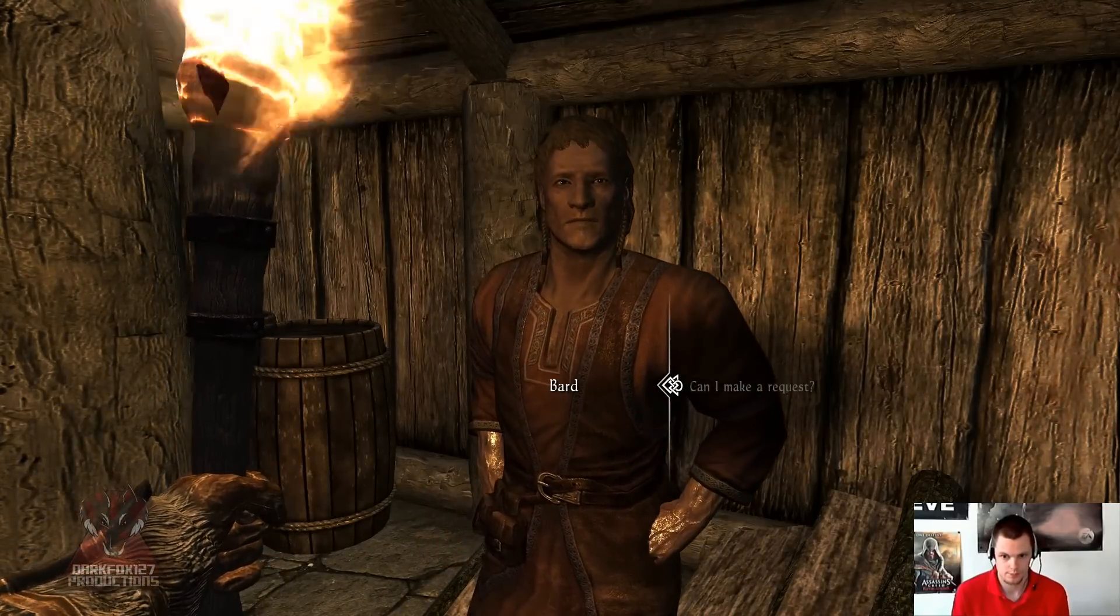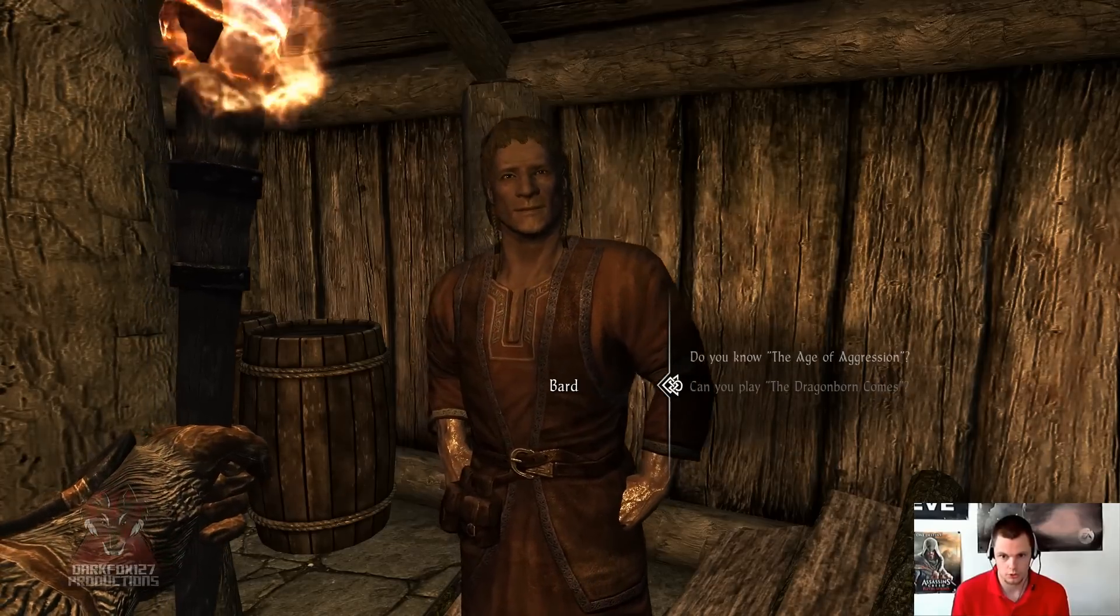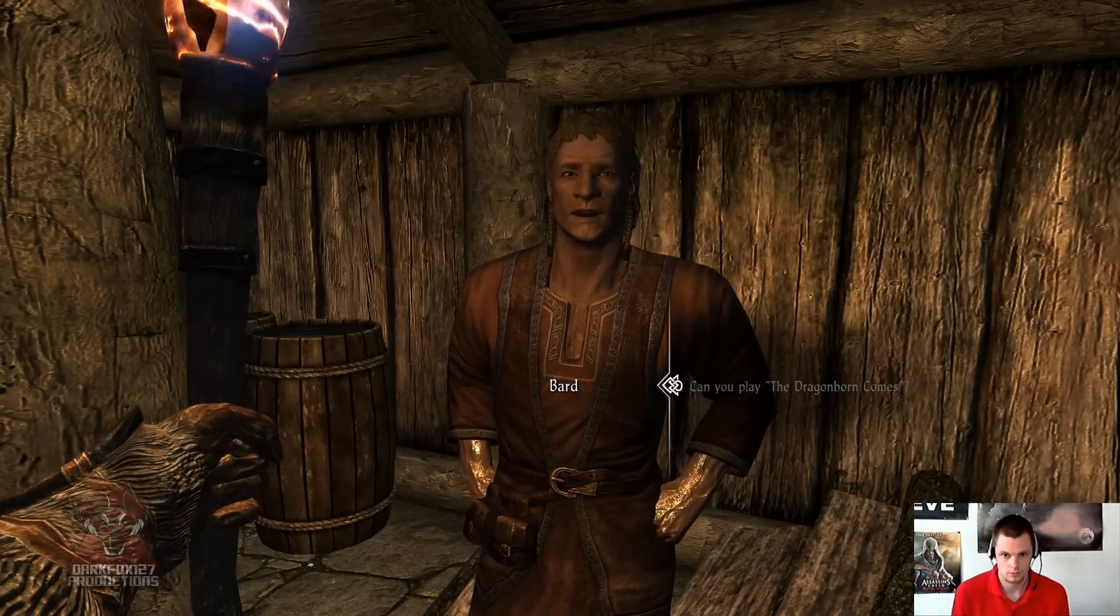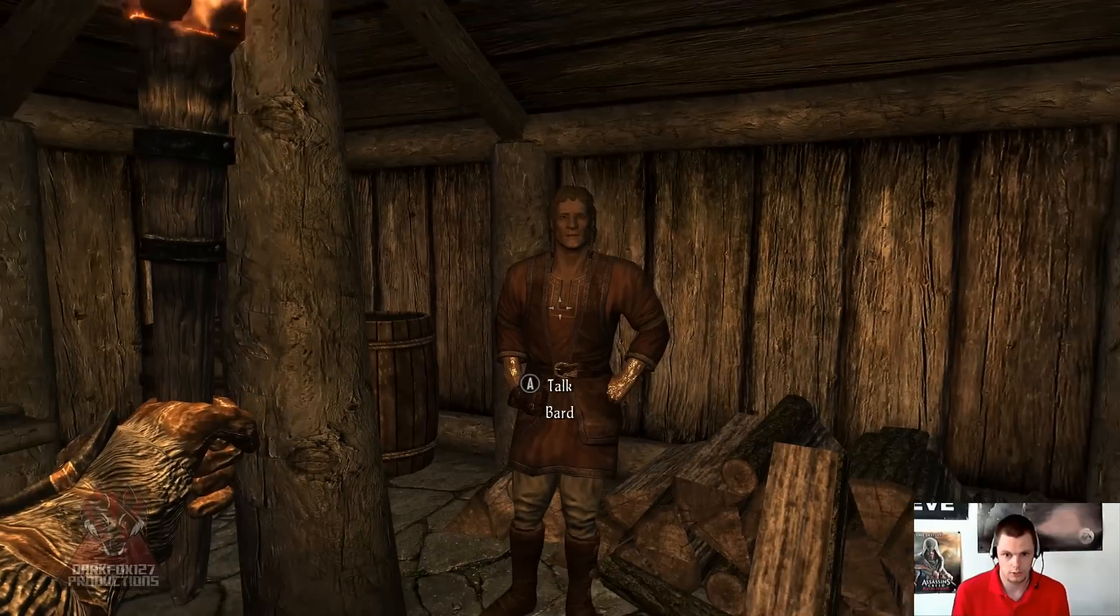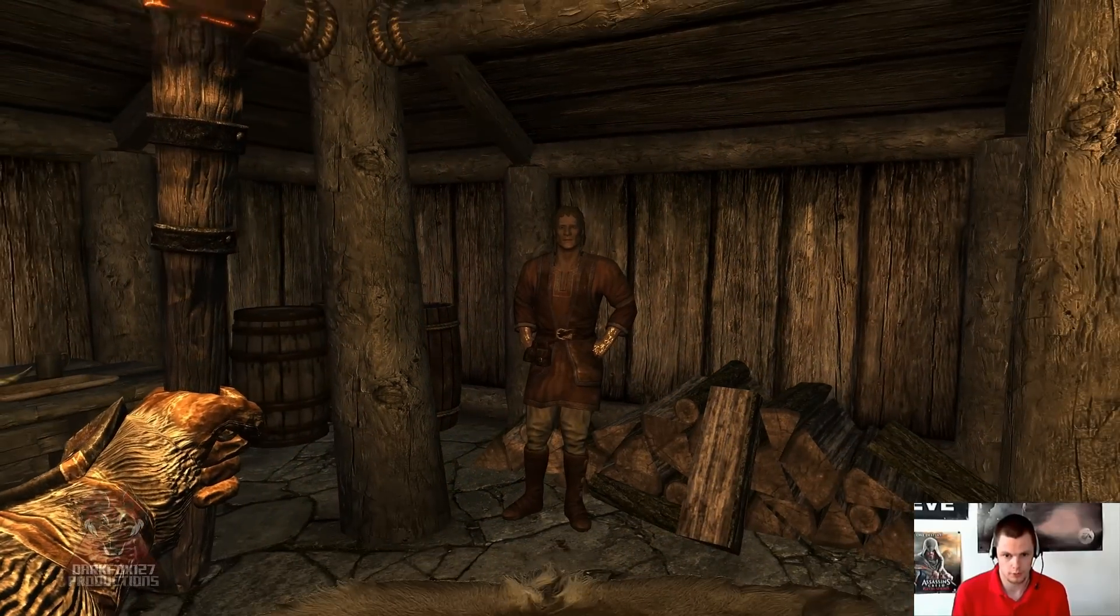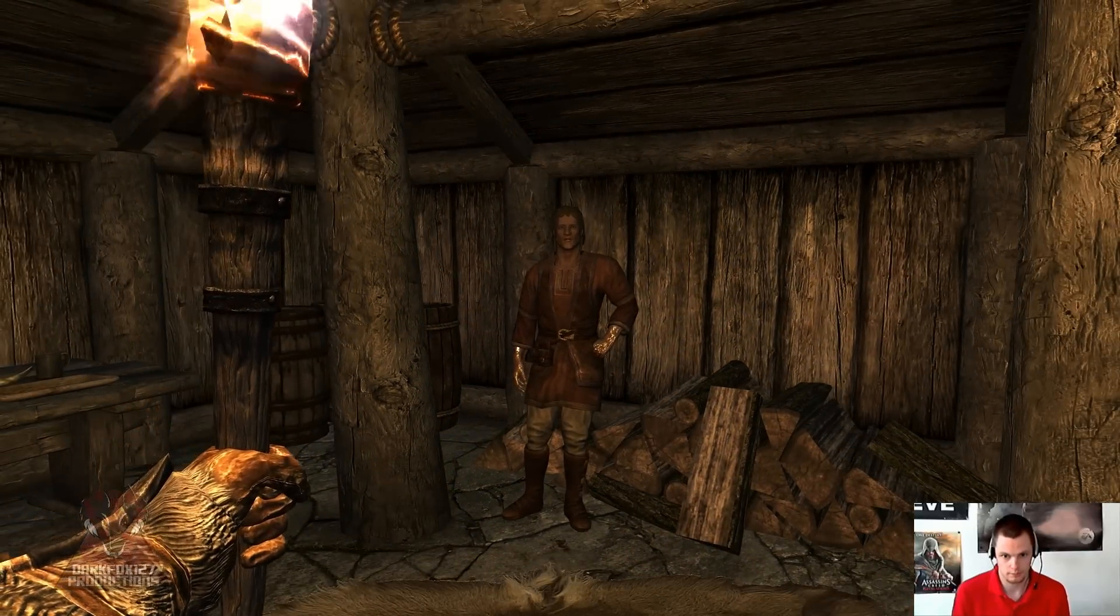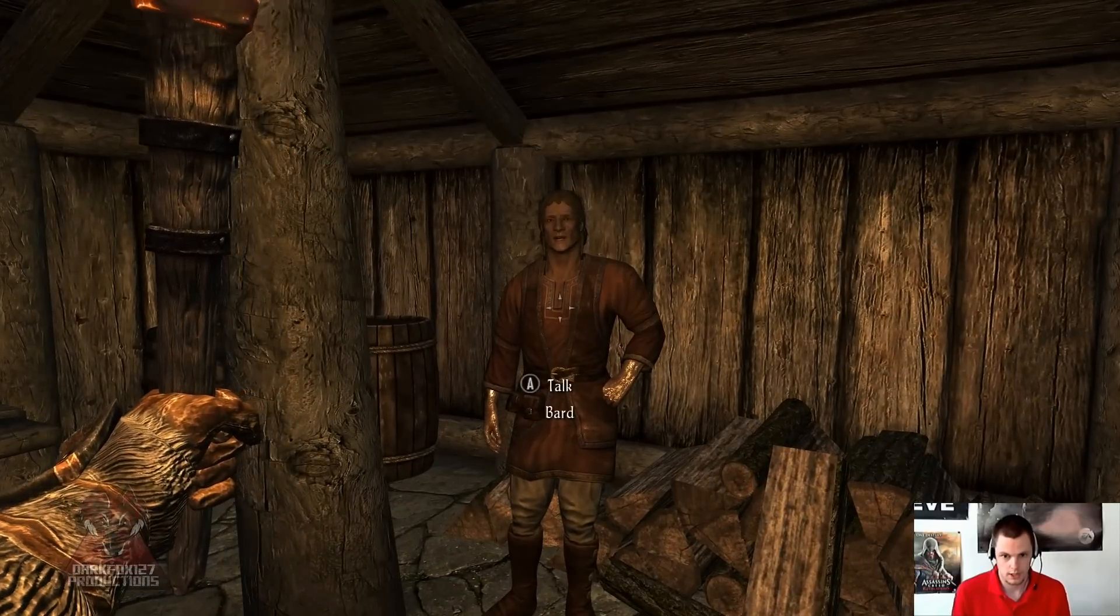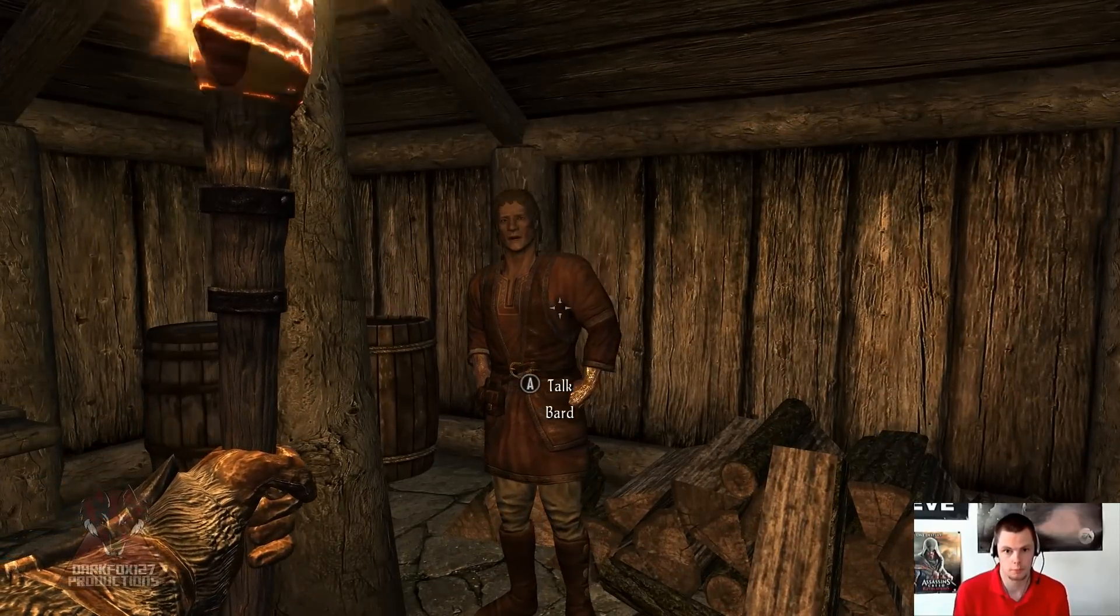Get him to do the Dragonborn Comes. 'Talos's blessing on you.' And then he'll go to his play spot, which I think he's pretty much already on, and he'll sing for you. That's how you make a bard.